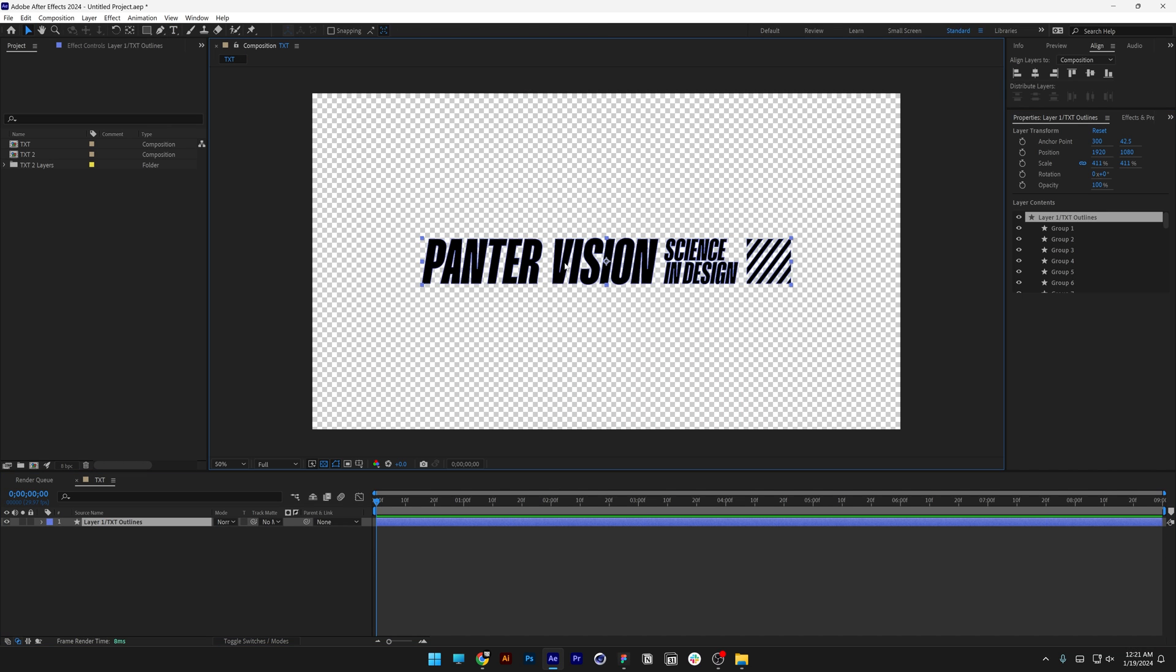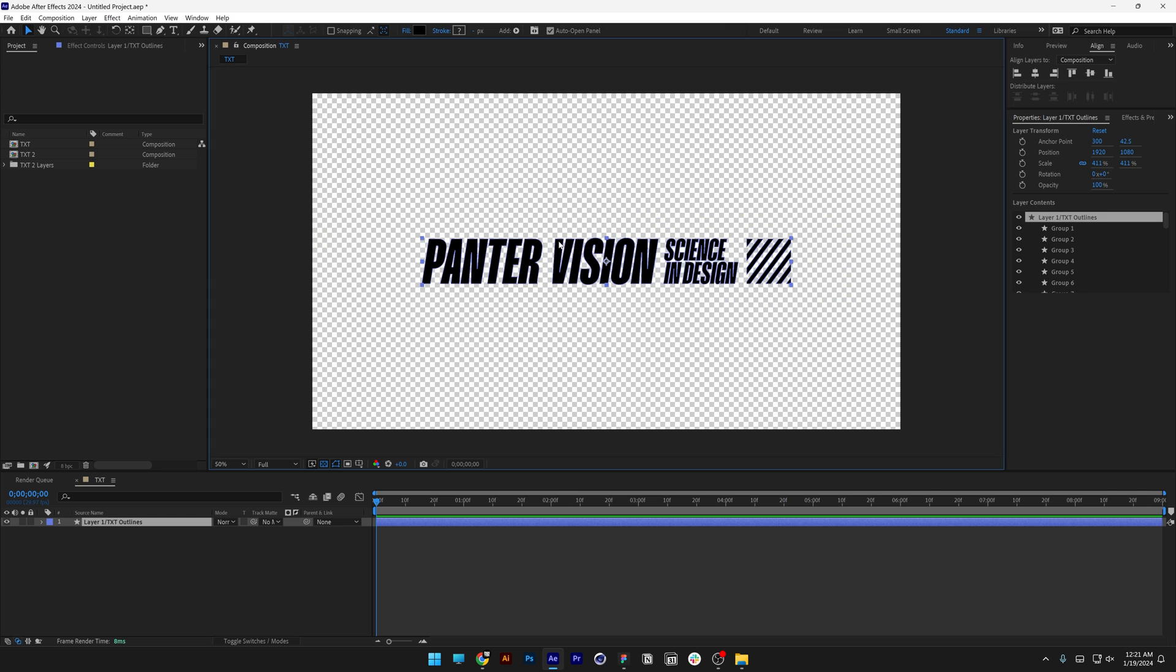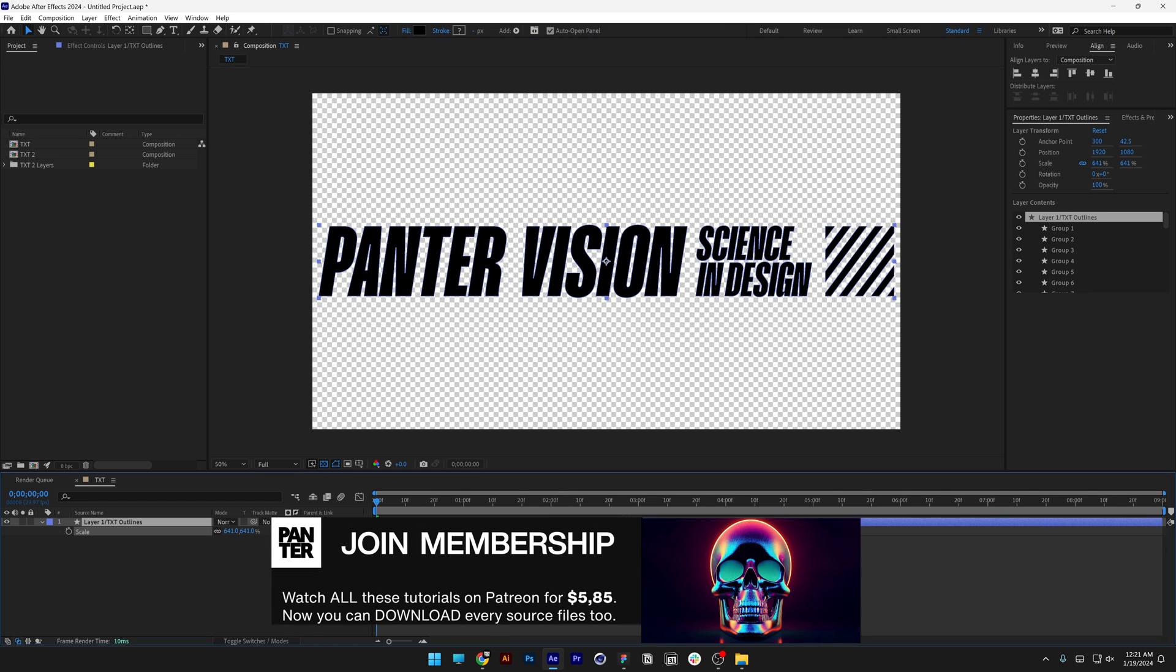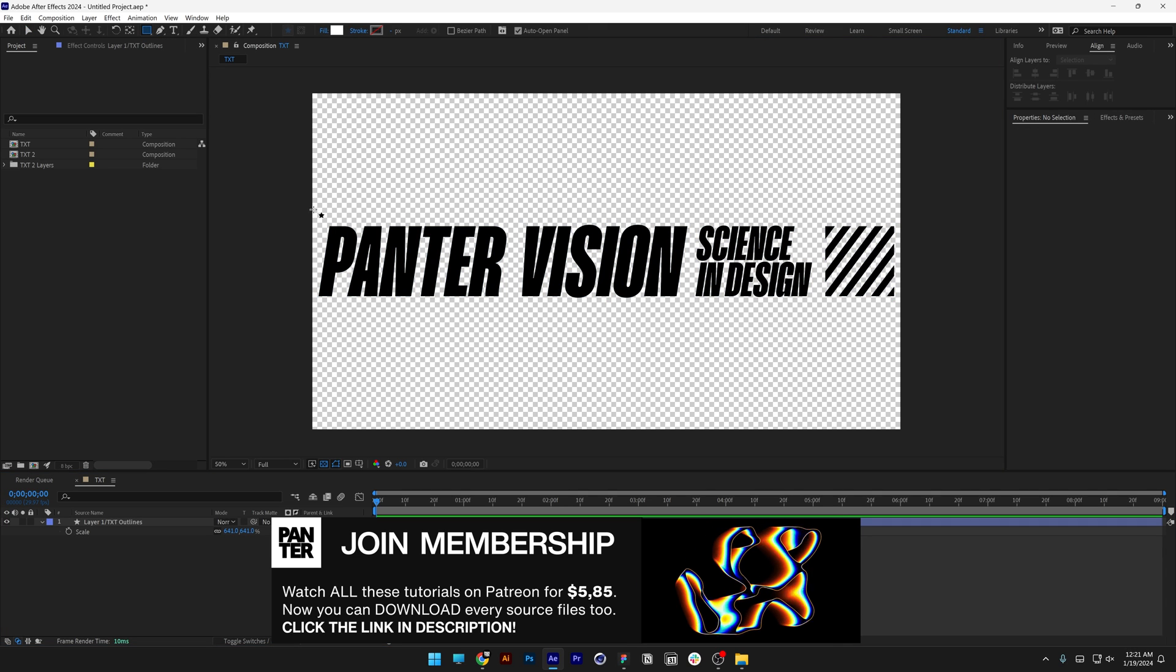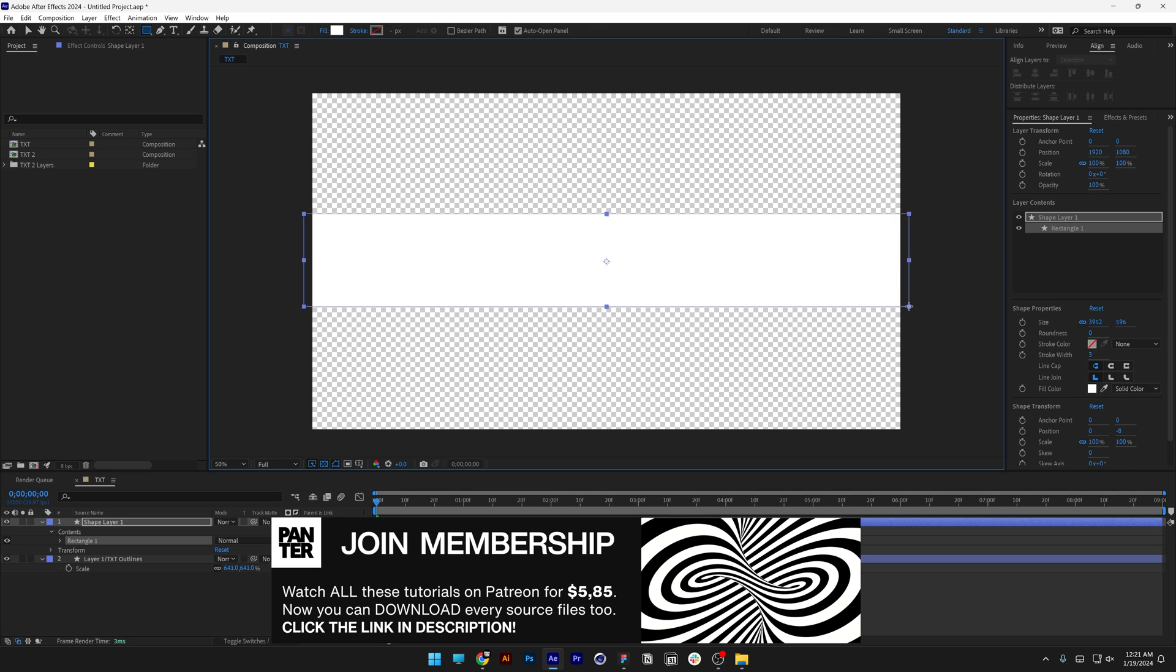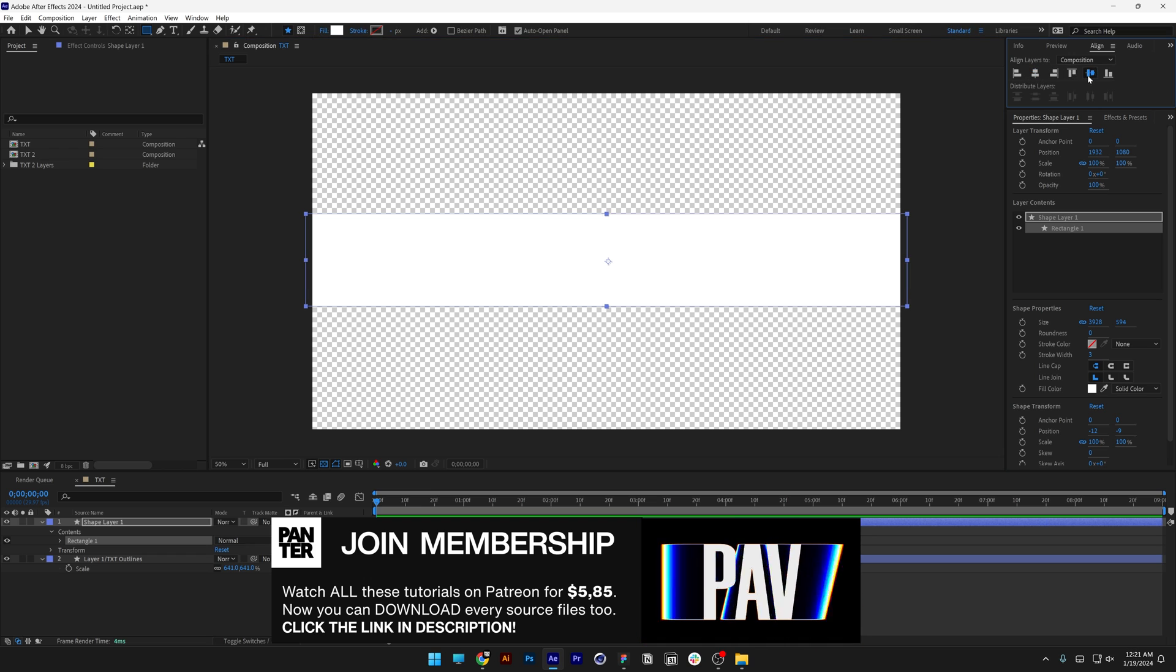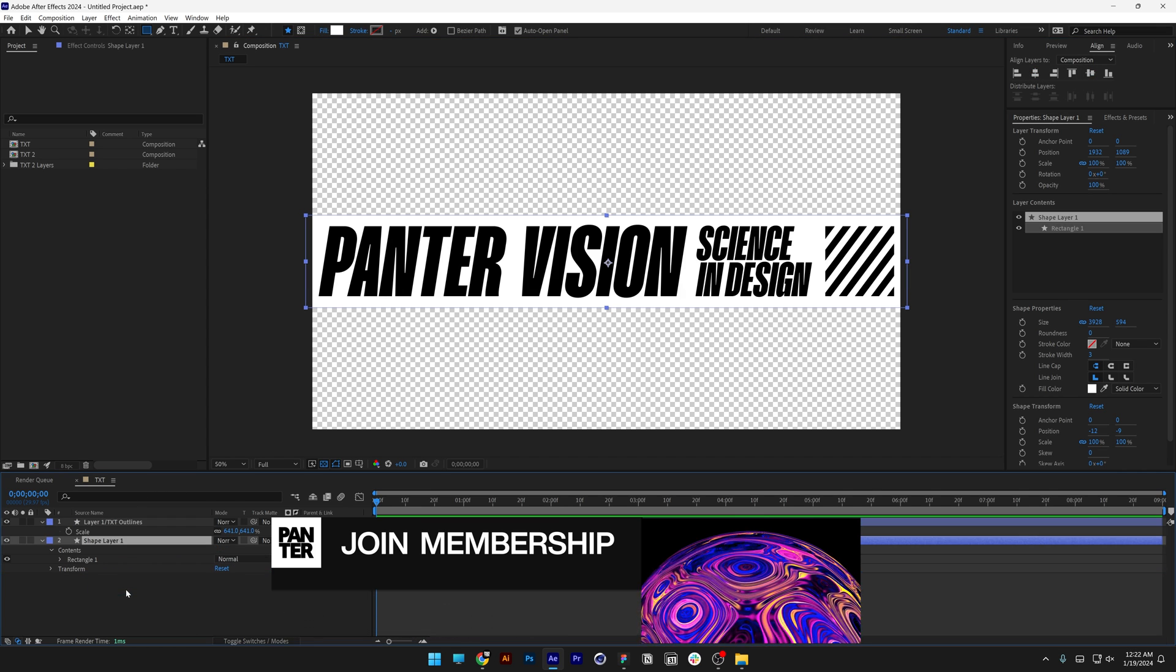I'm going to make the text black and scale it up. Press the letter S and scale it all the way near the artboard. Now I'm going to select the rectangle tool and draw a rectangle here, align it perfectly to the center, and drag it under the text.